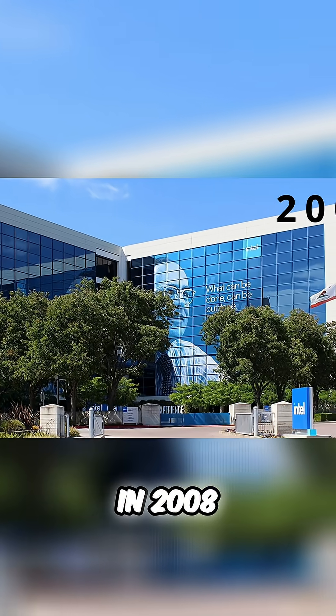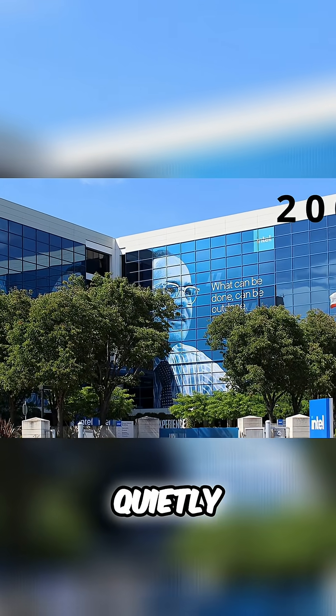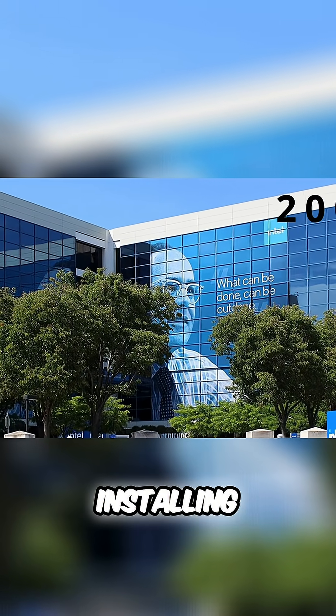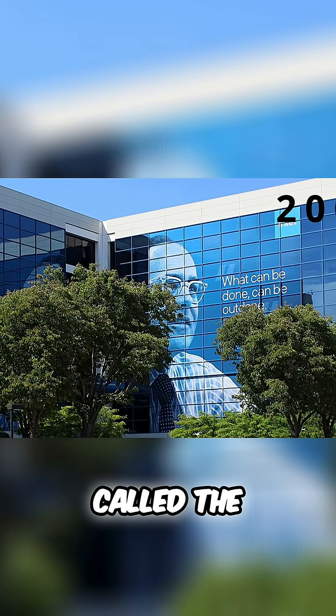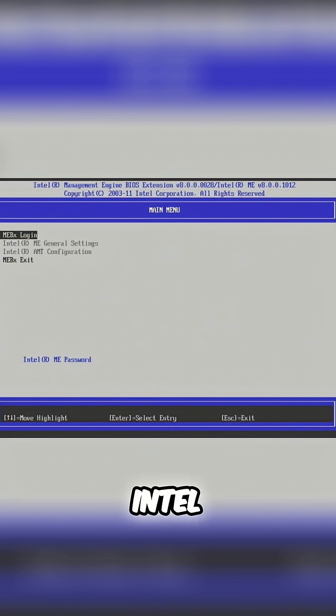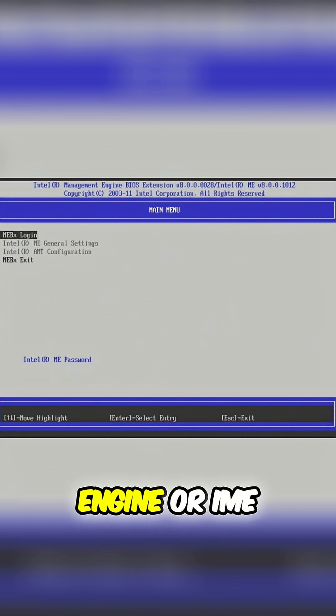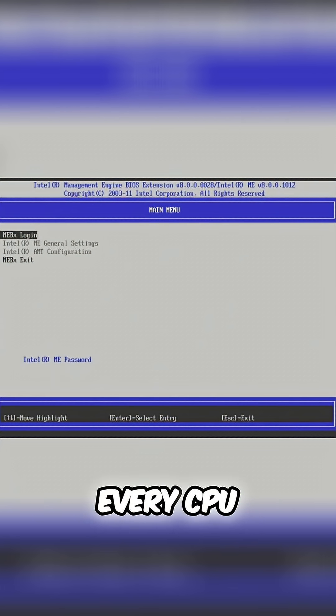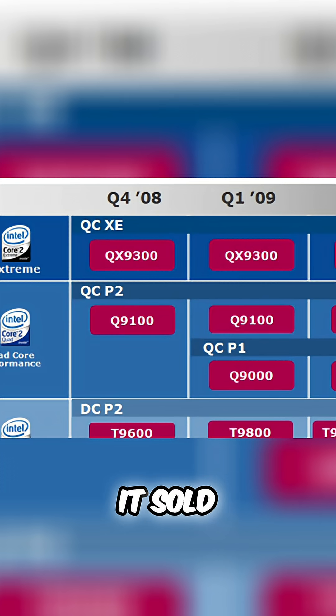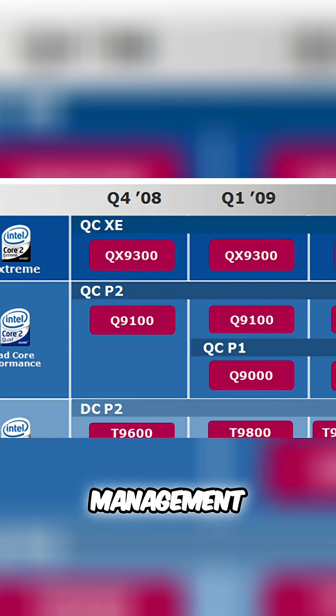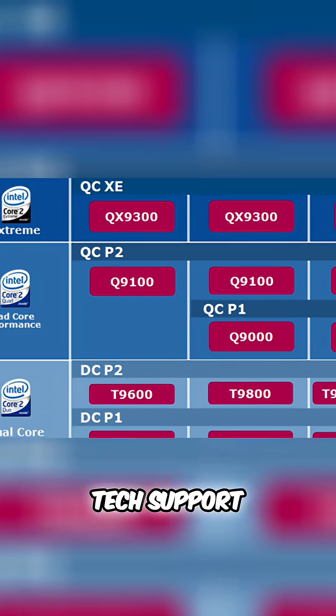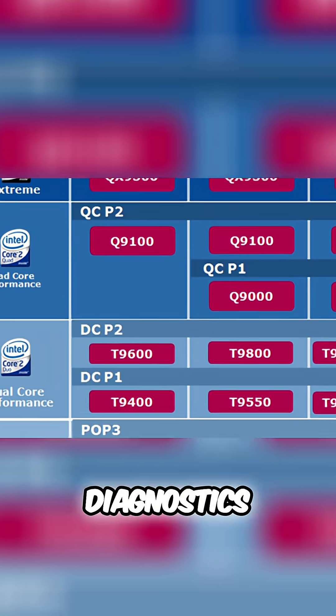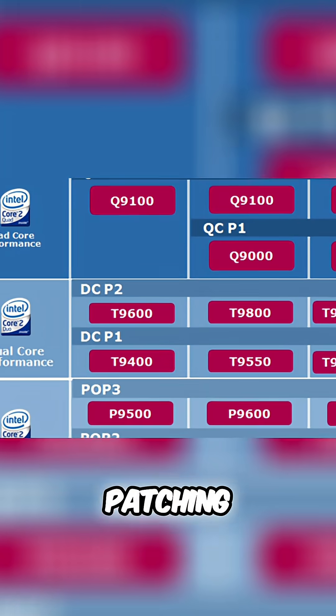In 2008, Intel began quietly installing software called the Intel Management Engine, or IME, on virtually every CPU it sold. They said it was for remote management, tech support, diagnostics, patching, nothing to worry about.